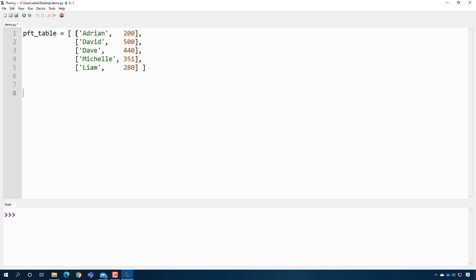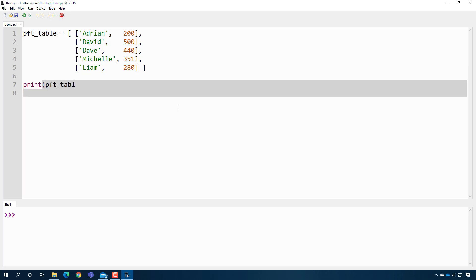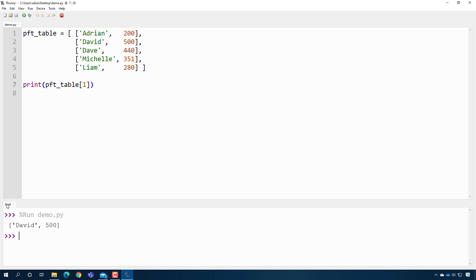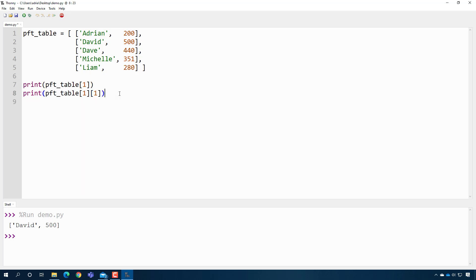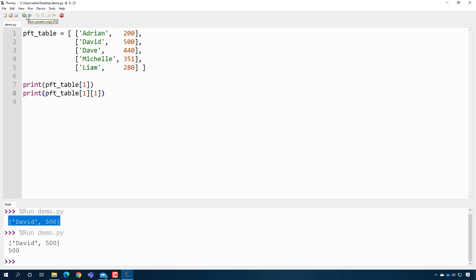Here's an example of bracket notation in action. Say I have a PFT table with information on five cadets — their name in the first column and their score in the second. To print a particular row, I say PFT table and use brackets. The first set of brackets gives the row — to get the second row I use index one, since we start at zero. To grab a specific cell, I use the row index and then the column index. So to get a score at row one, column one, I type one one and get the actual score.